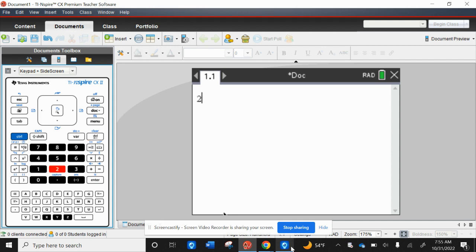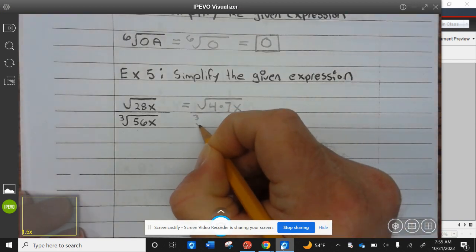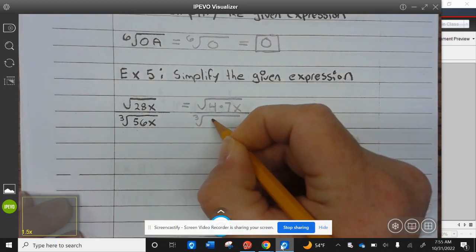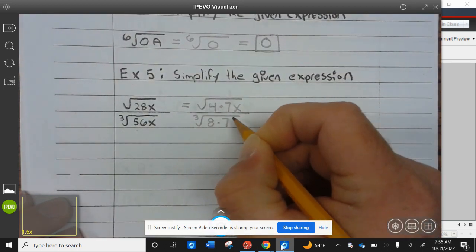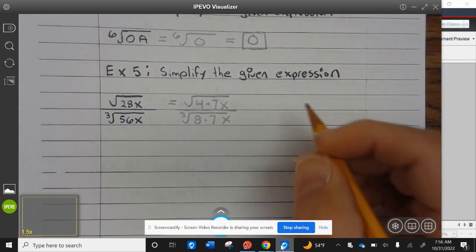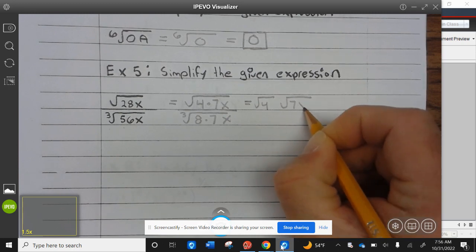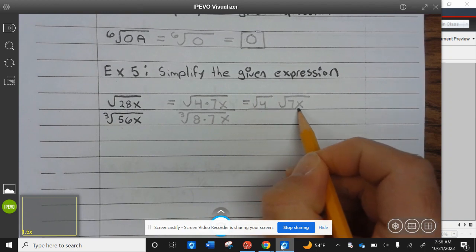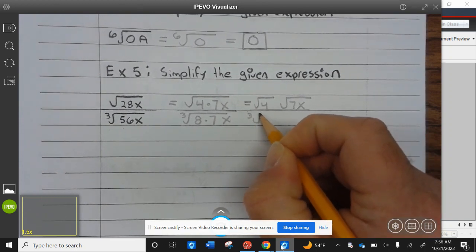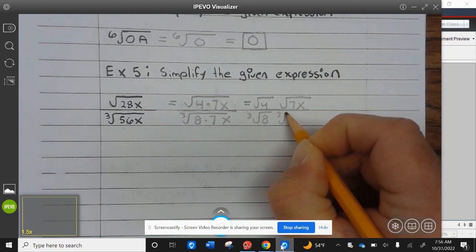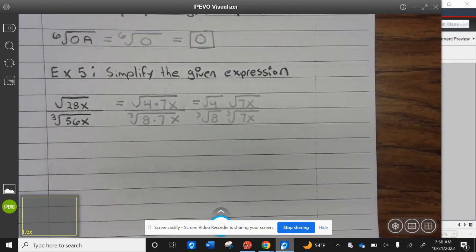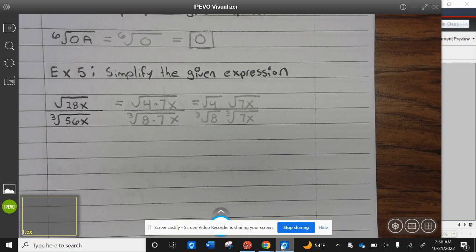Two cubed is 8, so let's try 256 divided by 8 — that's 7, and that works. So I can rewrite this as the cube root of 8 times 7. Now I can rewrite that as the square root of 4 times the square root of 7x, divided by the cube root of 8 times the cube root of 7x.